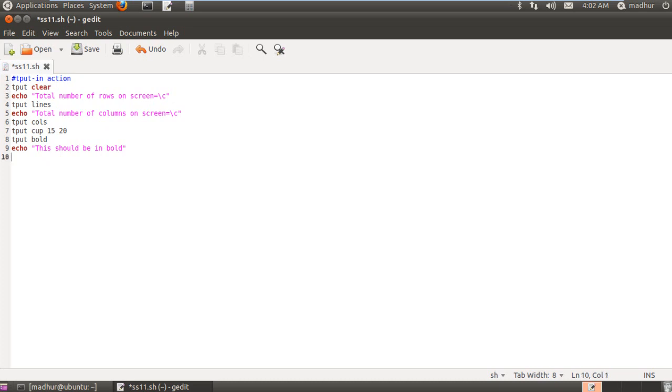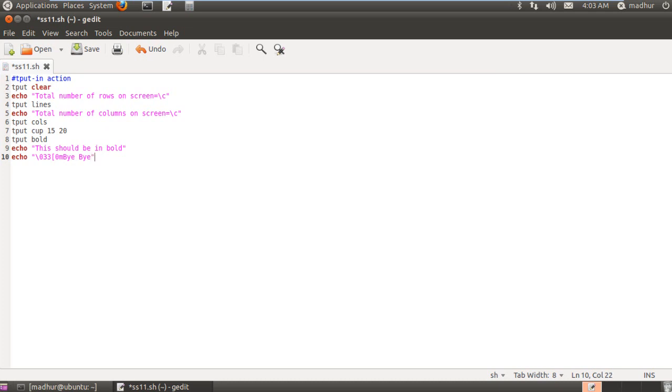And on the next line, I'm going to use echo to return to my normal mode of printing. And the way I do that is by typing in the escape sequence slash 033 opening bracket 0m. That's the code for normal printing. And I'll just type in bye-bye to mark the end of my script. So there you go. My script is ready.